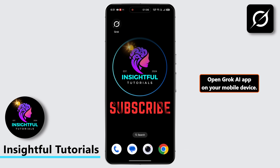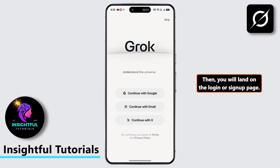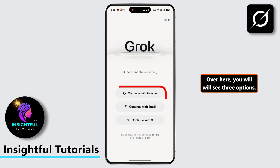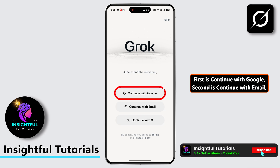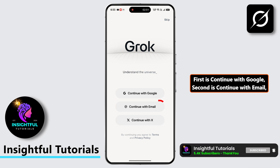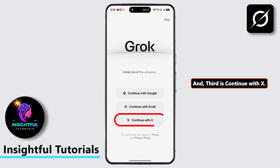Open the Grok AI app on a mobile device. Then you will land on the Login or Sign Up page. Over here, you will see three options: first is Continue with Google, second is Continue with Email, and third is Continue with X.